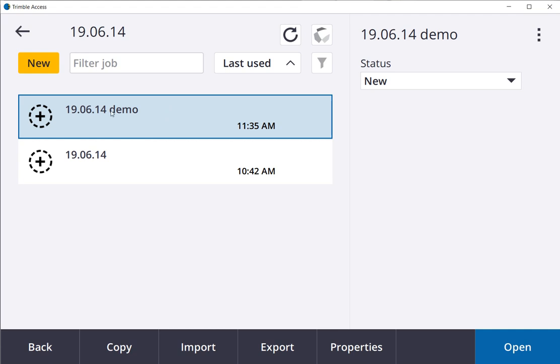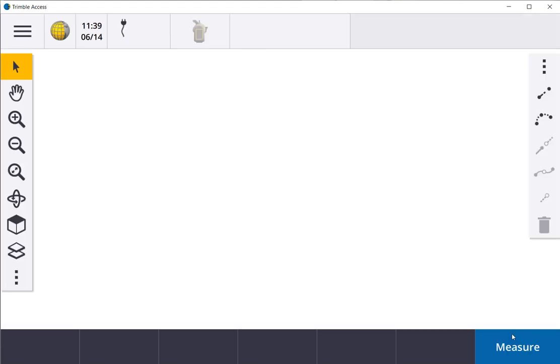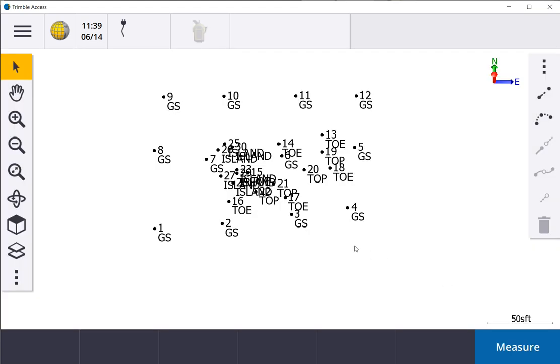So again, I've already created a job. I'm going to open the job. Now I've already collected some field data.